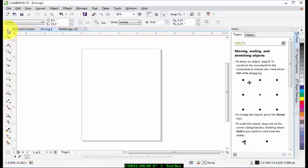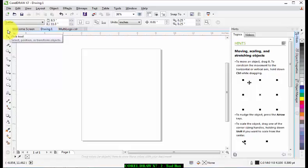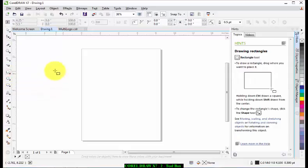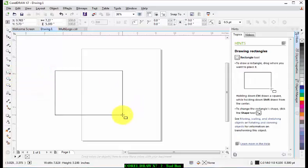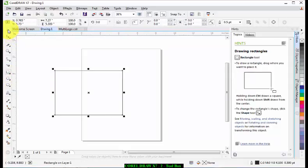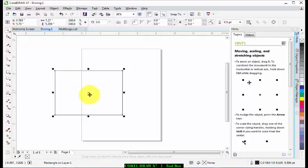Now the first tool you see there is called the pick tool. The pick tool lets you select and size, skew, and rotate objects. For example, if you have any object like a rectangle on the screen, you can select it.